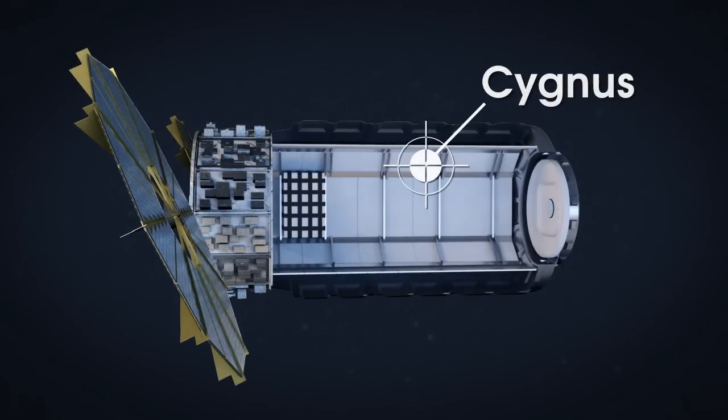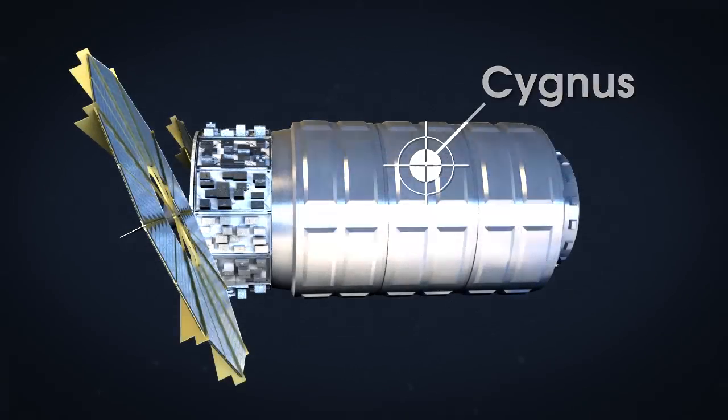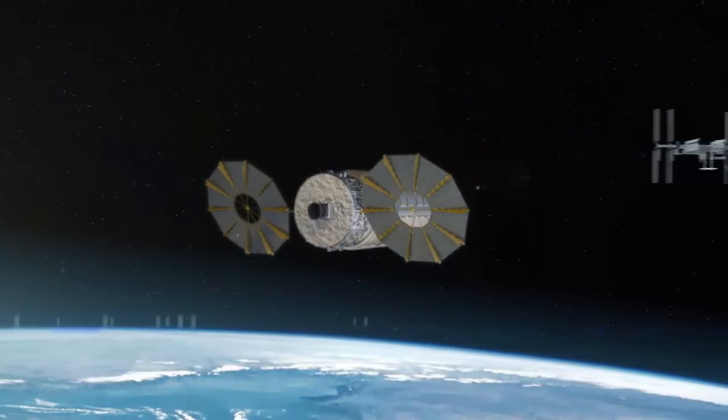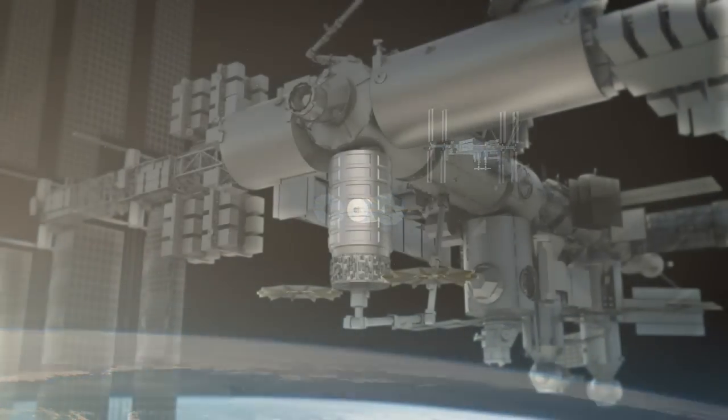This will be carried aboard Orbital's Cygnus spacecraft during a scheduled cargo resupply mission to the International Space Station.